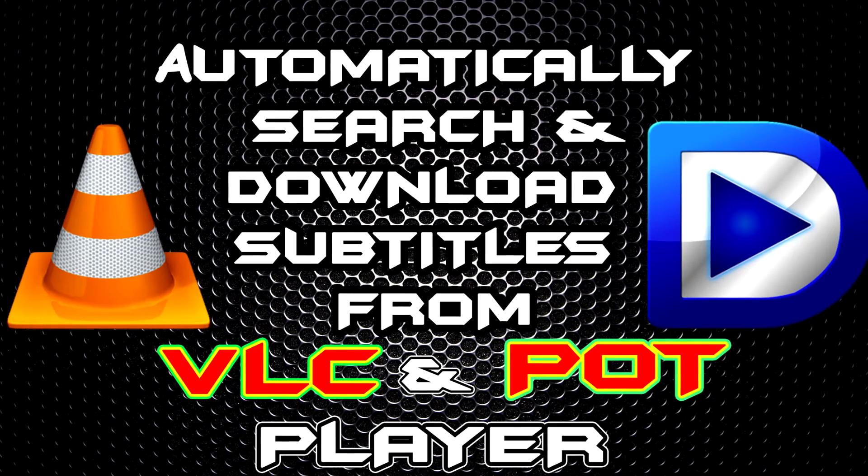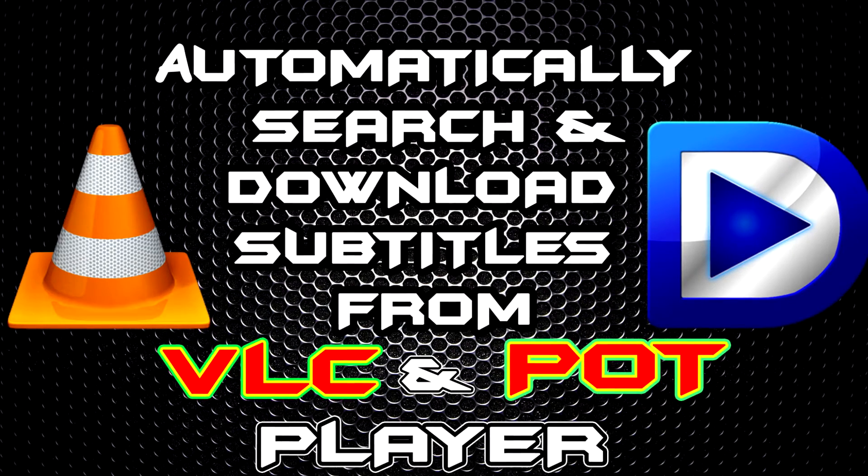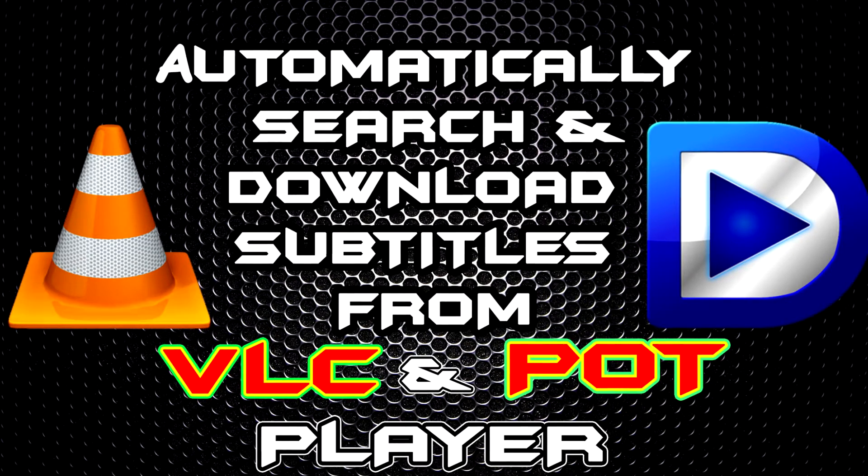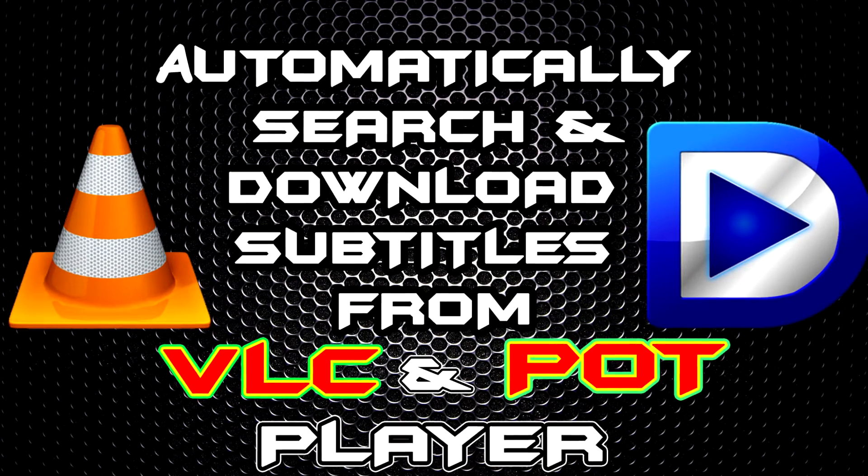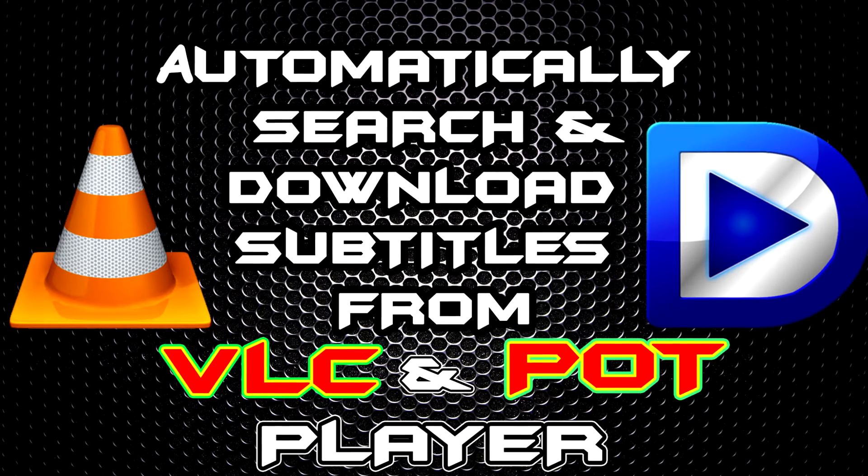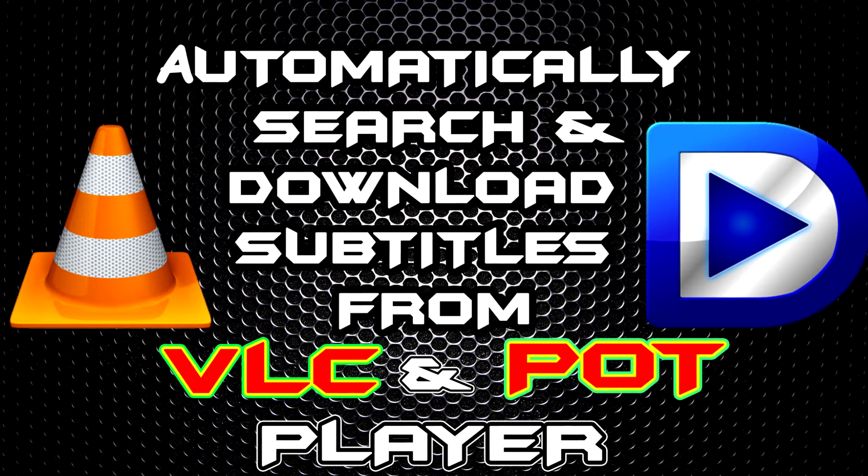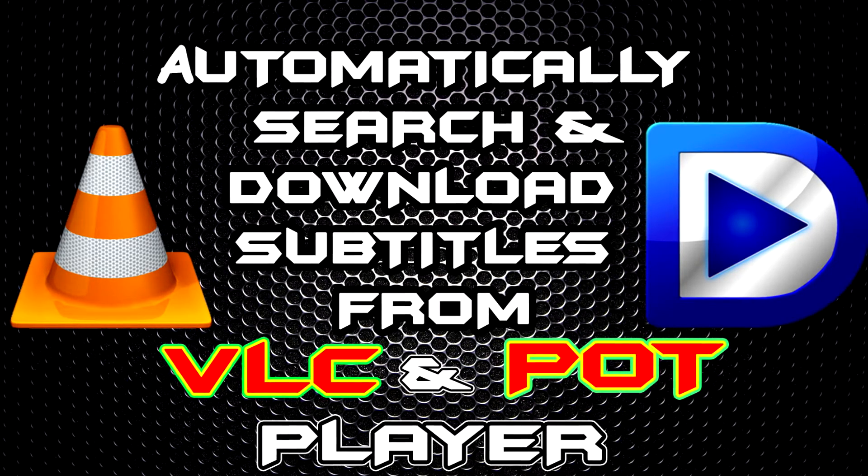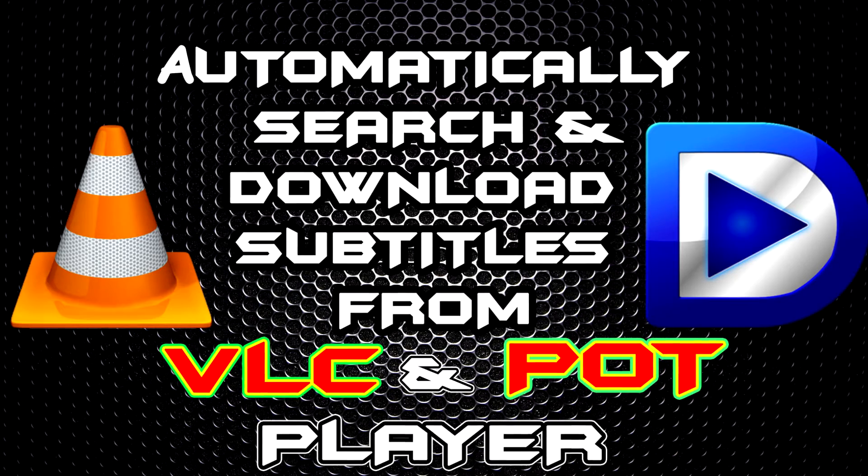Hello guys, welcome to Tech Plus where you can get the latest tech tips and tricks in a minute. Today I'm going to show you how you can automatically search and download the subtitles for movies in VLC and DomPort player.